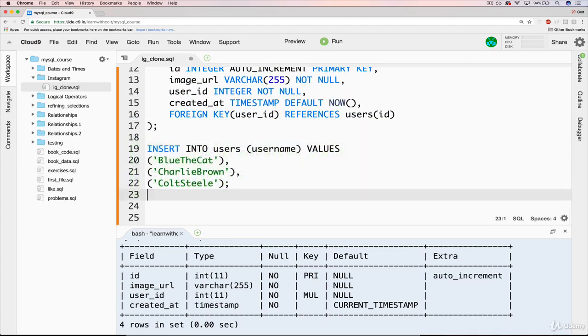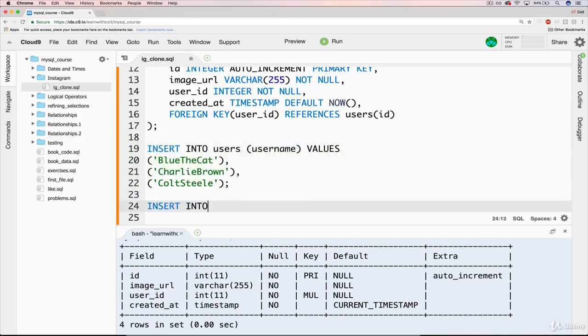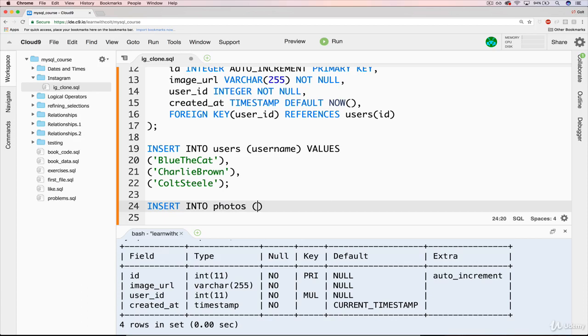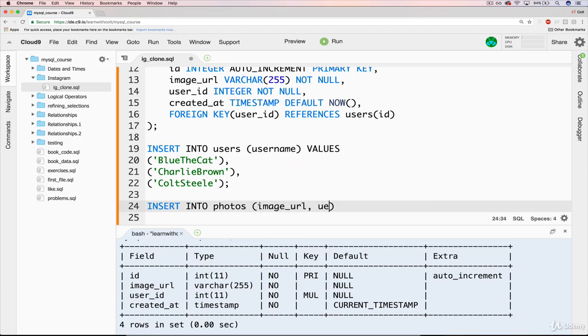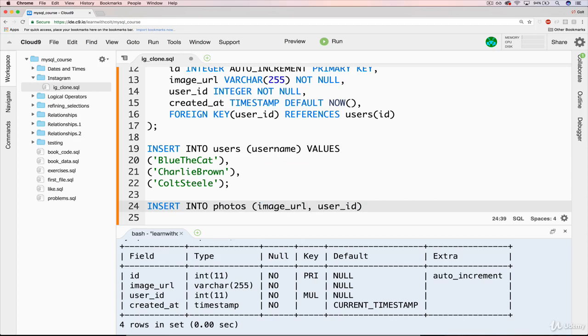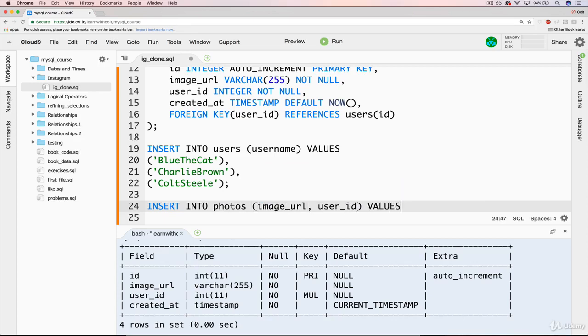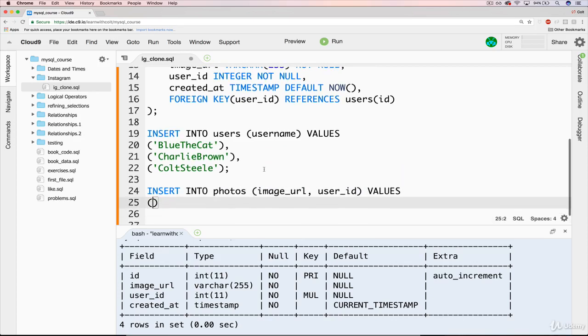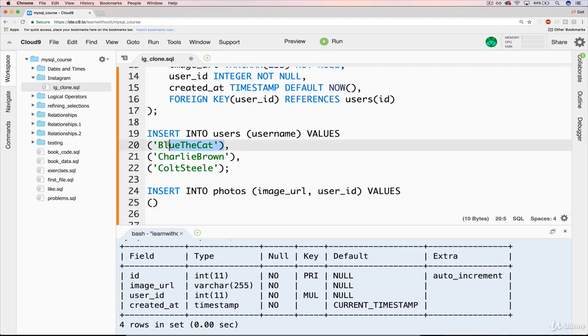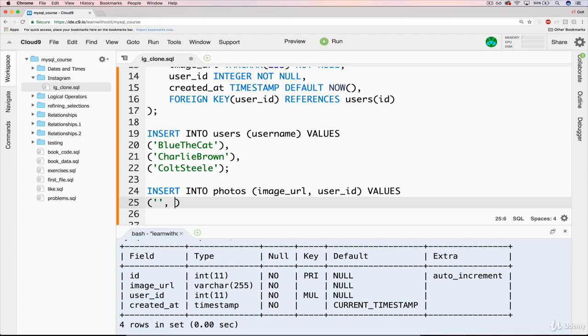But if you want, you can stick around as I do an insert into photos. And we'll just do an image URL and a user ID. Those are the two things we have to supply ourself. Values. And our first one, let's say blue submits it. And we'll come back to the URL. But blue's ID is going to be one.